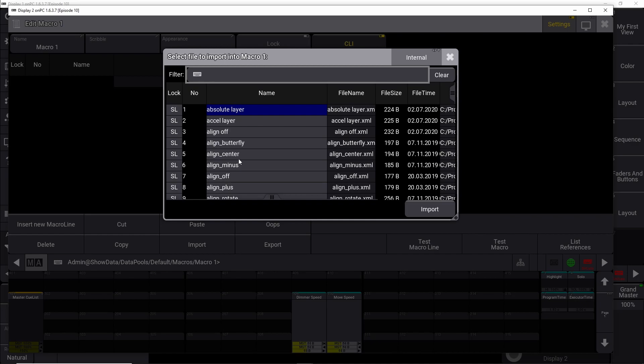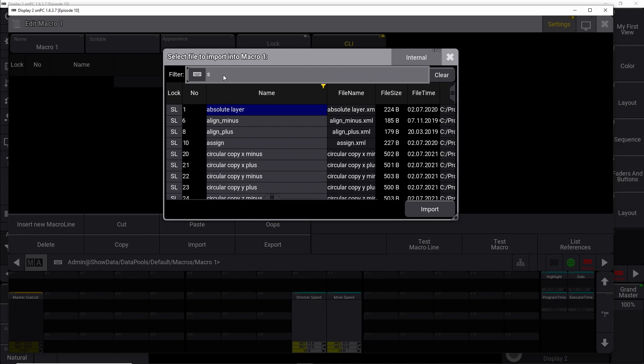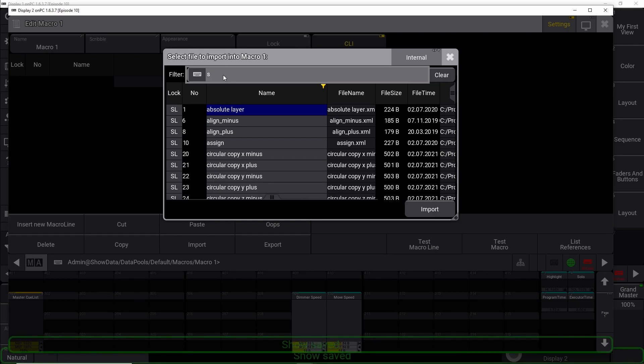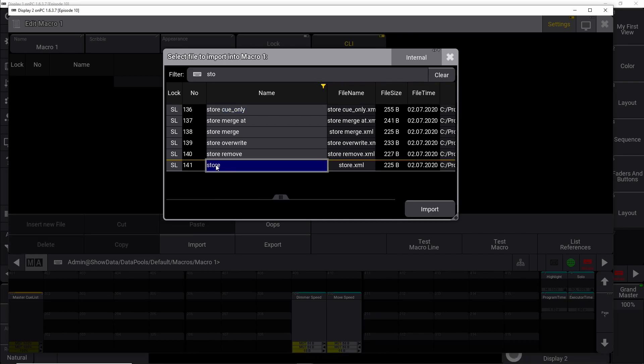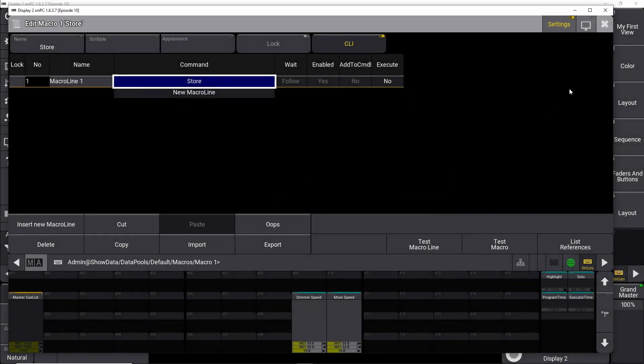So what we can do is say, okay, what do we need? We need maybe a store button. So we simply type store here or start typing store, and then you can see the different options that come up. Each of these is a separate macro.